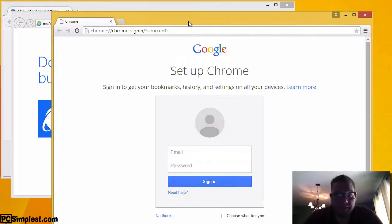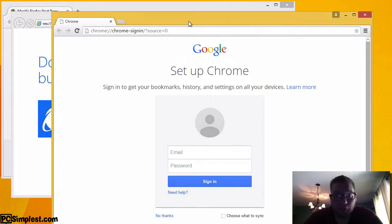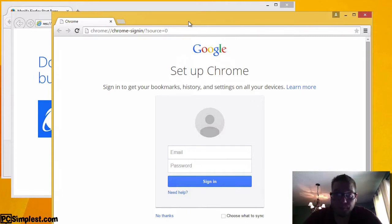Hello and welcome to PC Simplists. Today we are talking about clearing your history in your internet browsers and we're going to do this in Google Chrome, Internet Explorer, and Firefox.